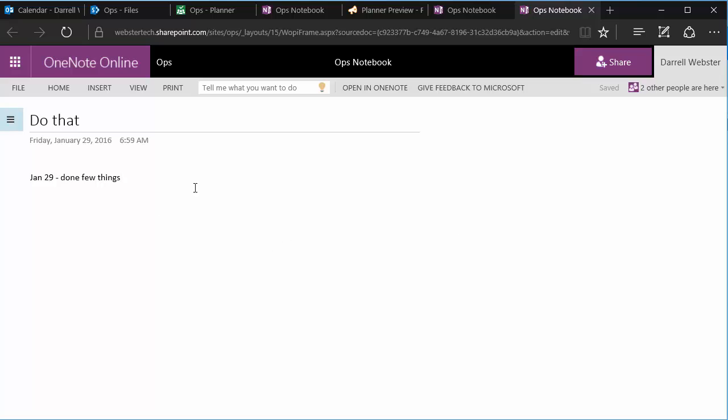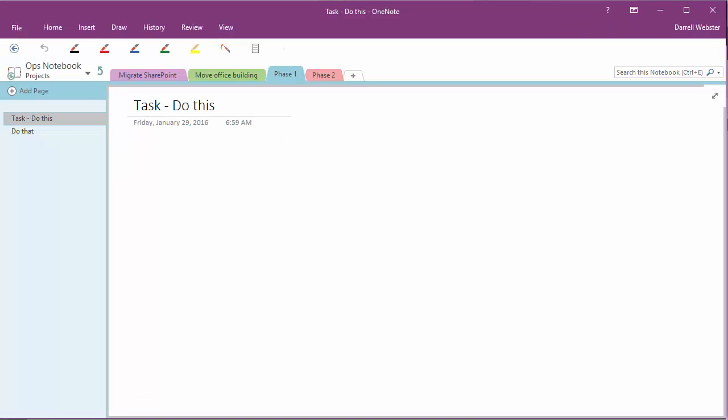So the good thing about this too is, as I said, not only are you able to use this from your browser, but we can also have a look at the same thing within our notebook, connected to our desktop or devices.